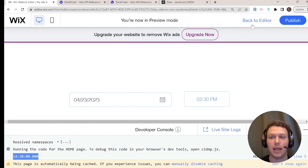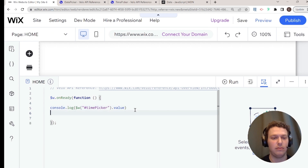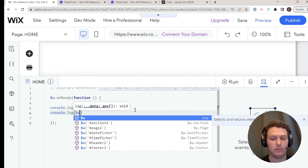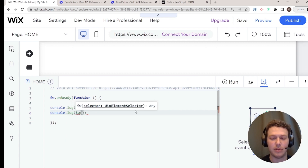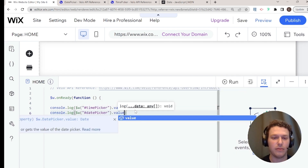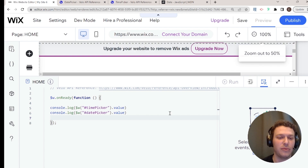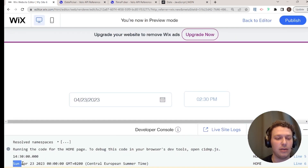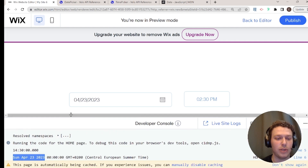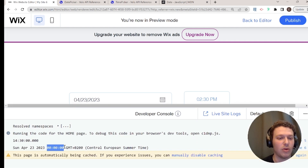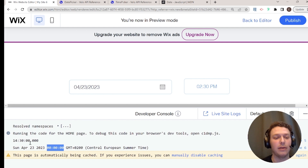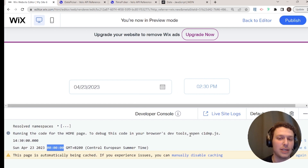If I do the same thing for the date picker — `datePicker.value` — and go into preview, you can see the date shows Sunday April 23rd, but there's no time. That's one of the things we're going to be talking about: how to combine these dates and times together, because it's not as straightforward as the no-code example in the previous tutorial.